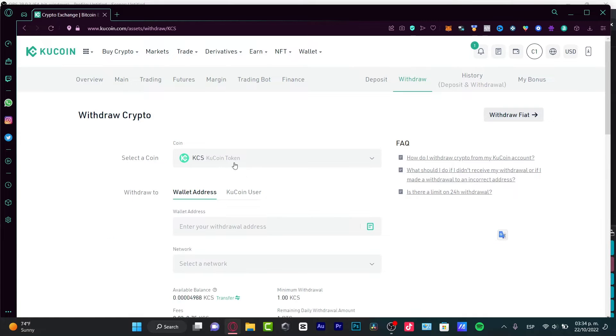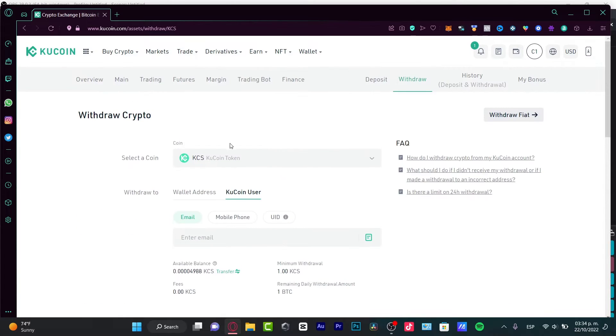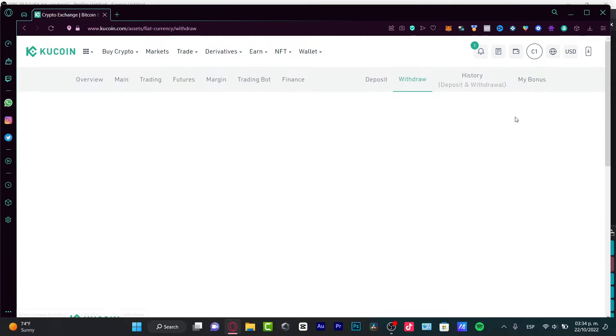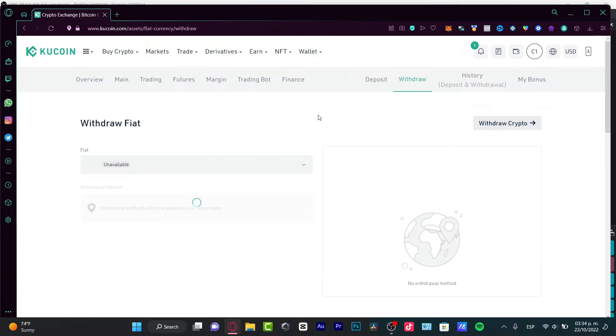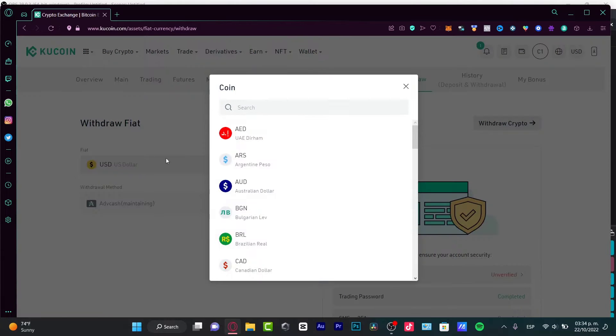And here into Withdrawal, I can withdraw that into a wallet address or a KuCoin user. But I want to send this directly into my account. If I choose Withdrawal Fiat, here is the fiat.